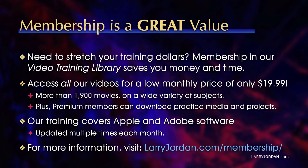By the way, membership is a great value when you need to stretch your training dollars. Membership in our video training library saves you money and time. You can access all our videos for a low monthly price of only $19.99. That's more than 1,900 movies on a wide variety of subjects.